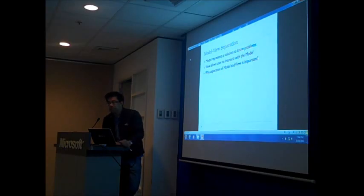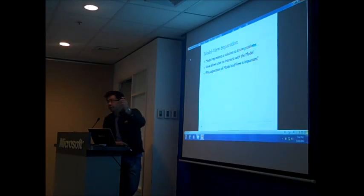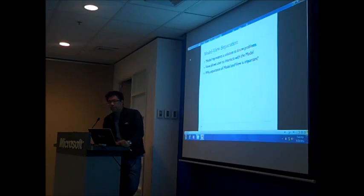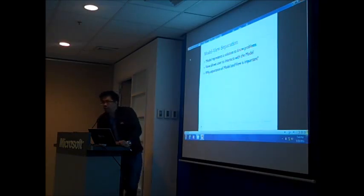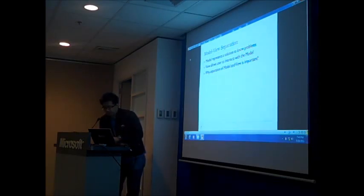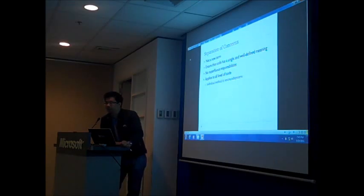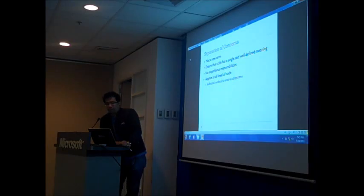And the view is basically a layer in your application, like the Windows form, the WPF or ASP.NET that allows the user to interact with your model. And why are we going to separate the model and the view? And why is it important?